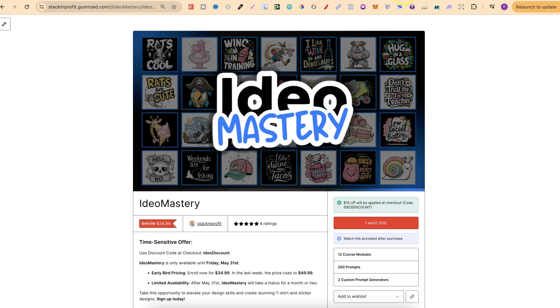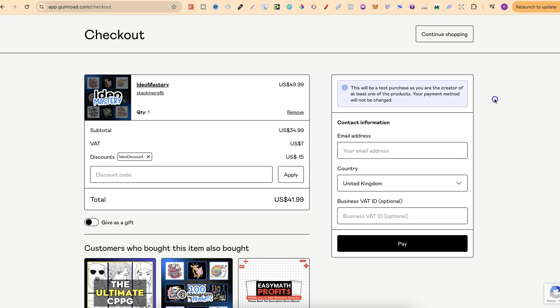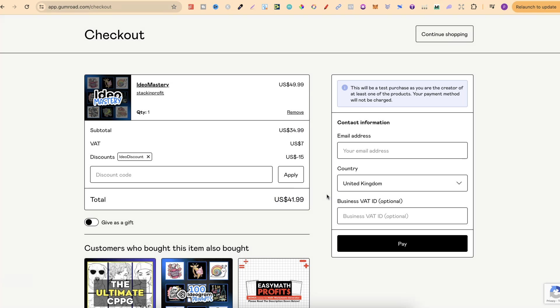One thing to note as well is that depending on where you live you might have to pay a little extra fee. Here in the UK we have to pay something called VAT and that's usually 20% of the price. So right here this is Gumroad. This isn't me adding this VAT but there's an extra $7 charge, which means the price won't be $34 but it'll actually be $41.99. Again this all depends on where you live and if your country charges that little extra tax.